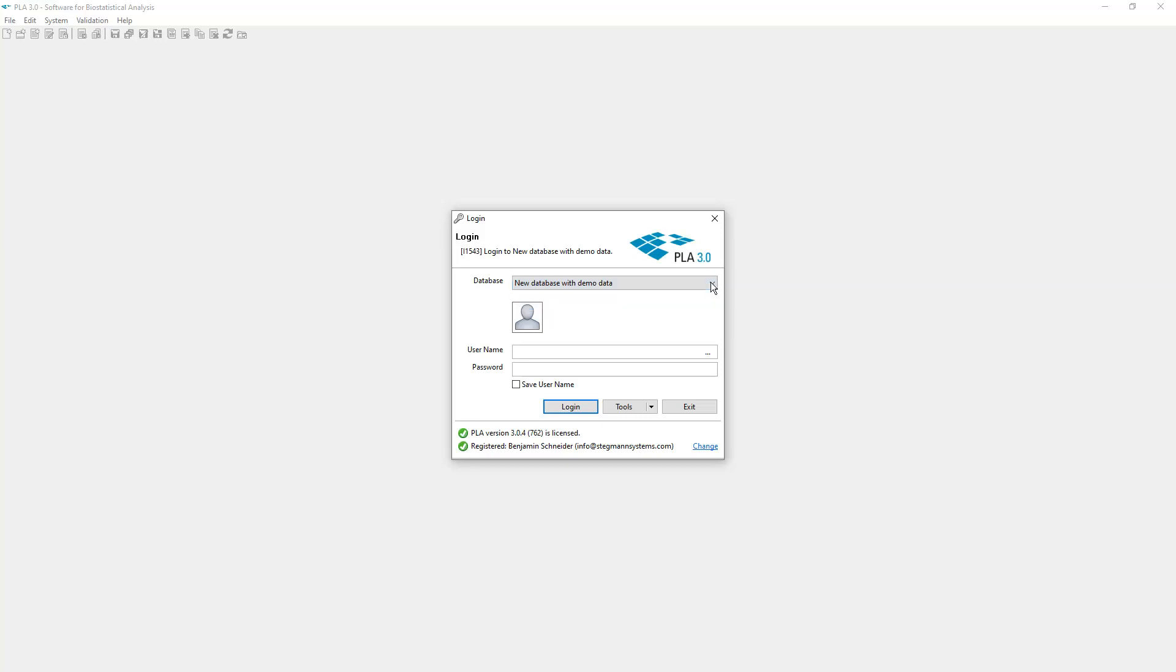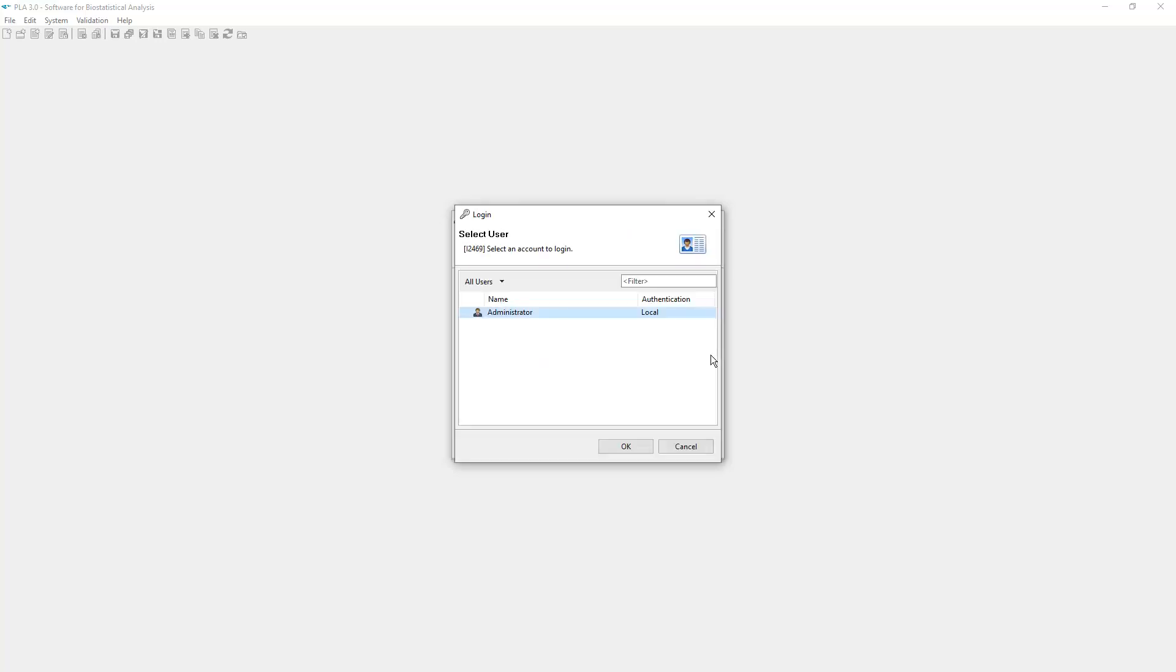To select your user account, either type in your user name or click the ellipsis button. The Select User dialog lists all user accounts. In this case, your PLA administrator is already selected. Simply click OK.